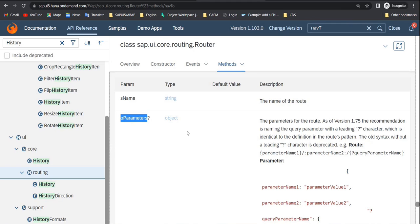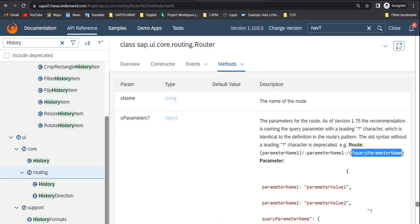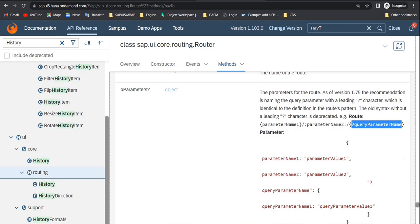In oParameters you pass the parameter information. There are three types: mandatory, optional, and query parameters. If a parameter is passed inside curly brackets, it is mandatory — that view always requires that information. If passed with a colon at the start and end of the parameter name, it is optional. Query parameters also exist, but the two highly used ones are mandatory and optional parameters.